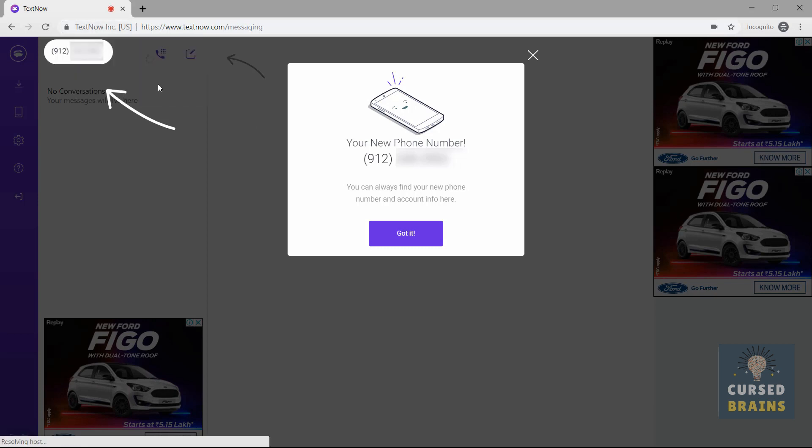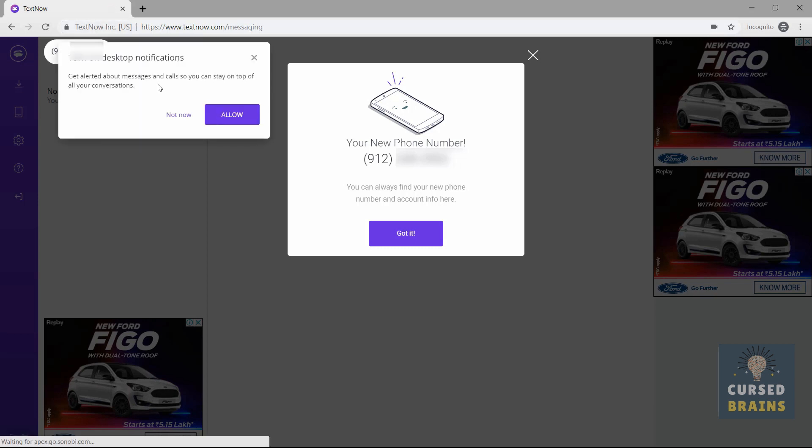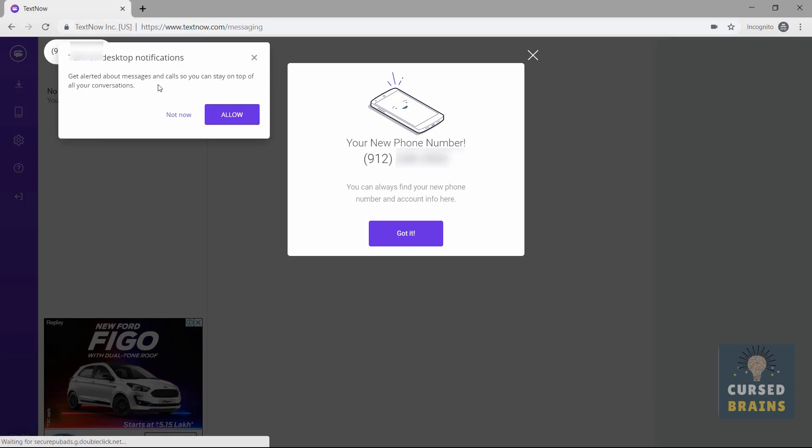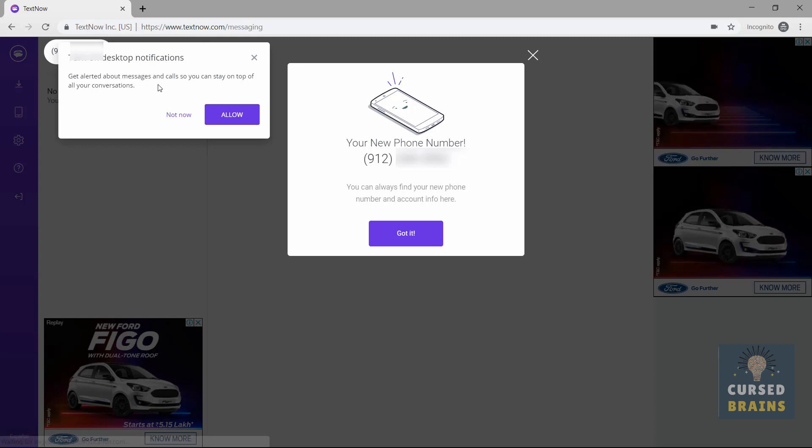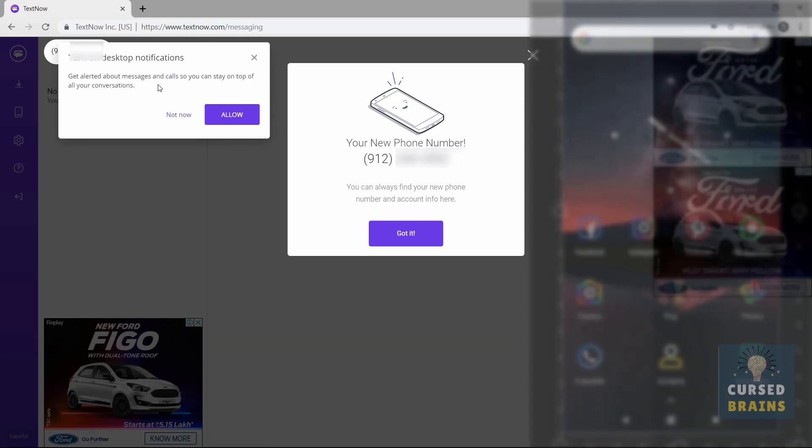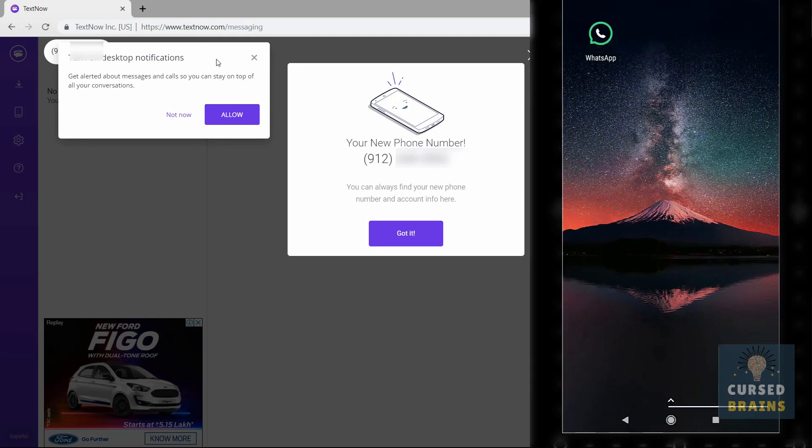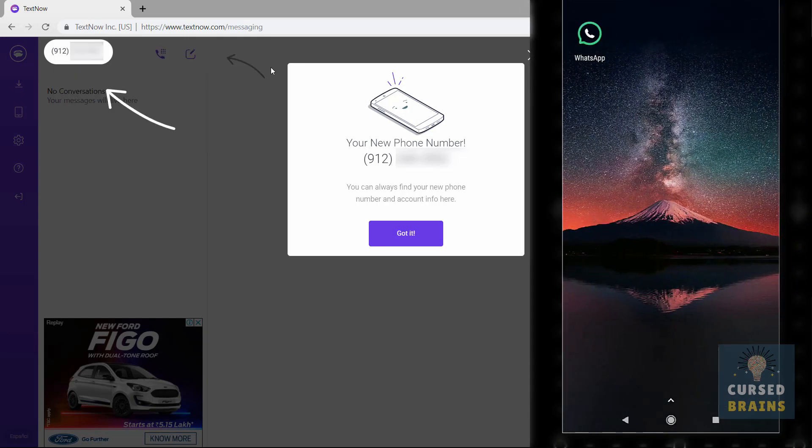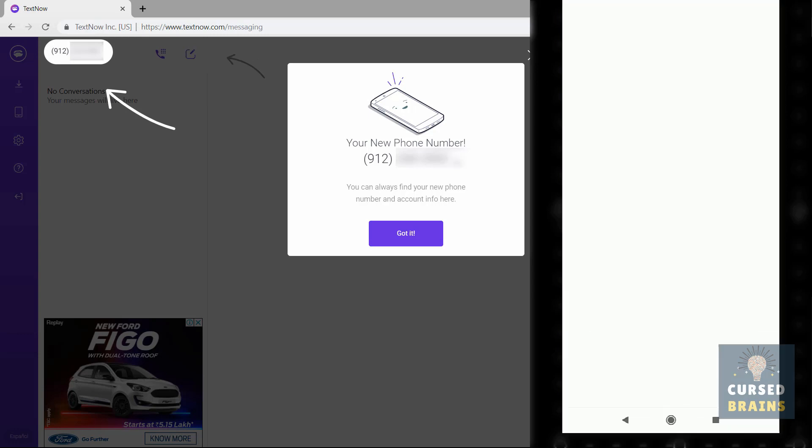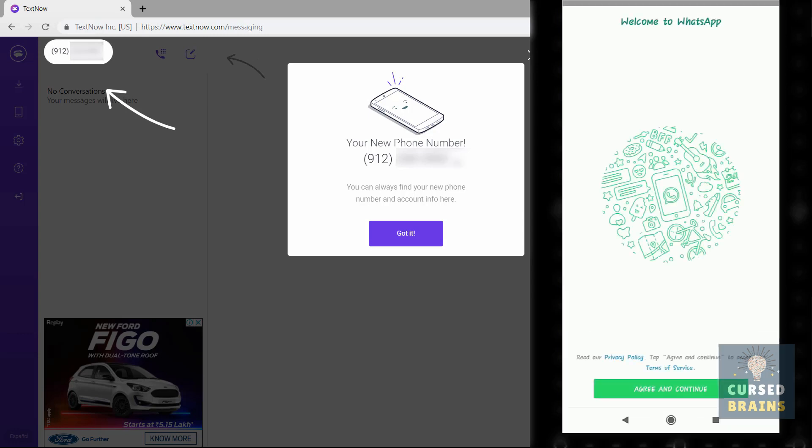Make sure to allow permissions for sound and mic to verify WhatsApp. Now on the right-hand side of the screen, I will show the number is valid and working for WhatsApp by verifying it.